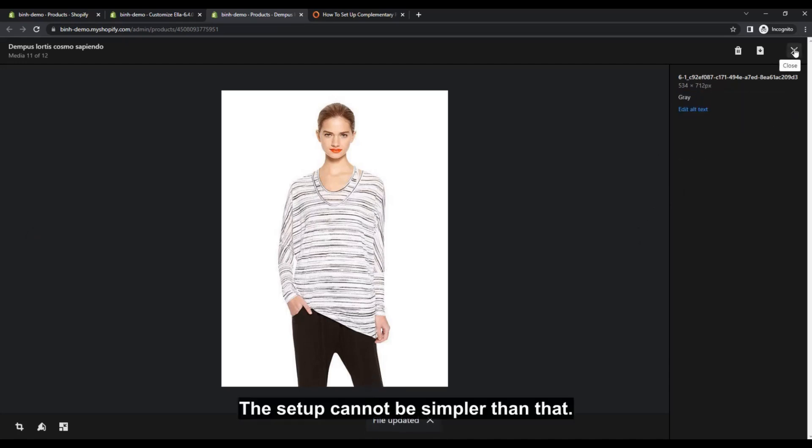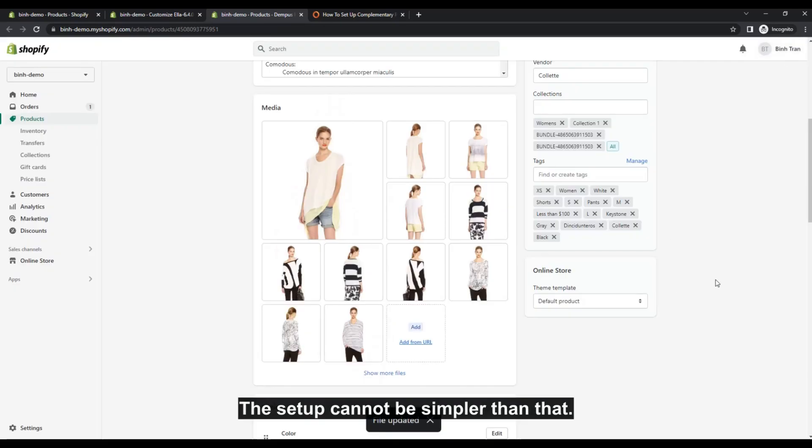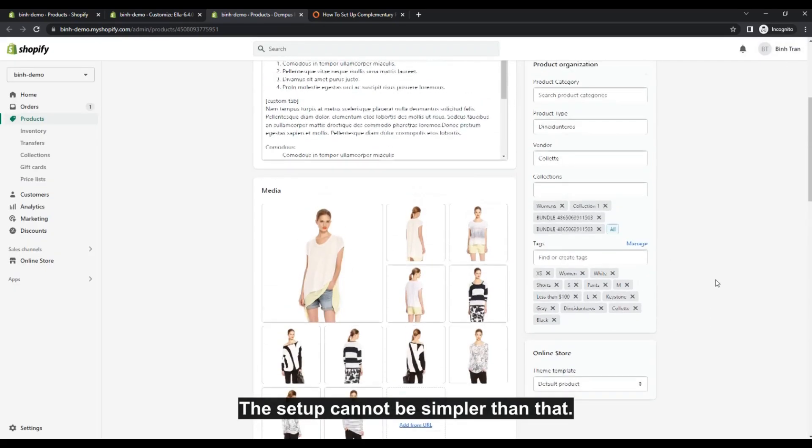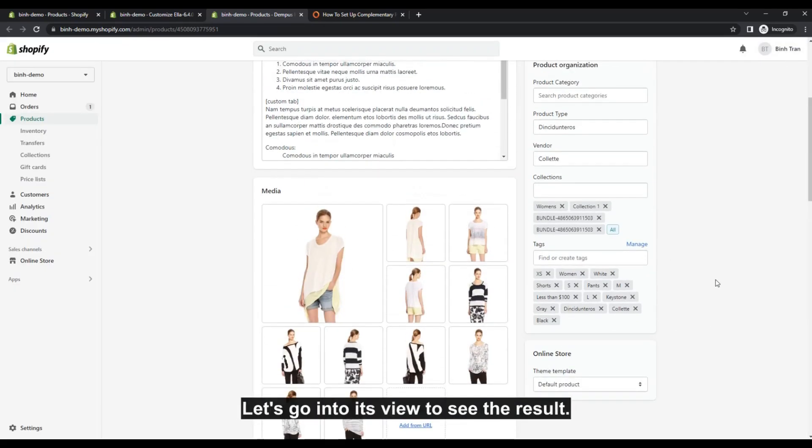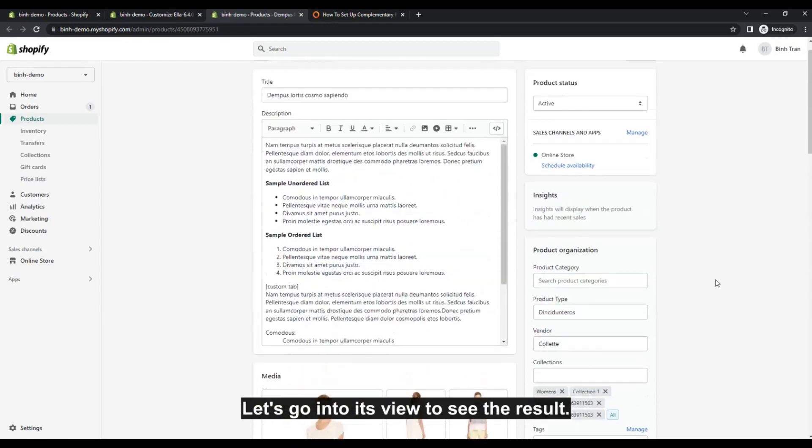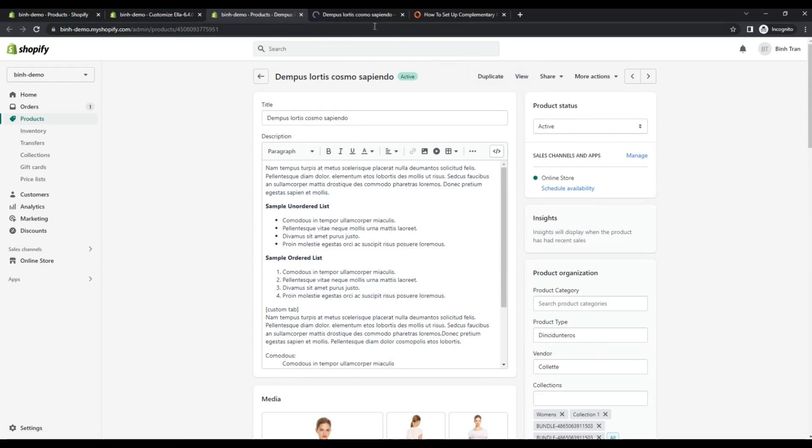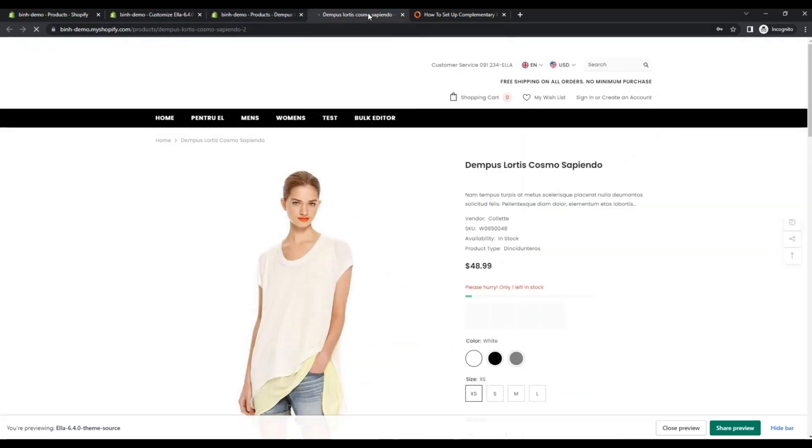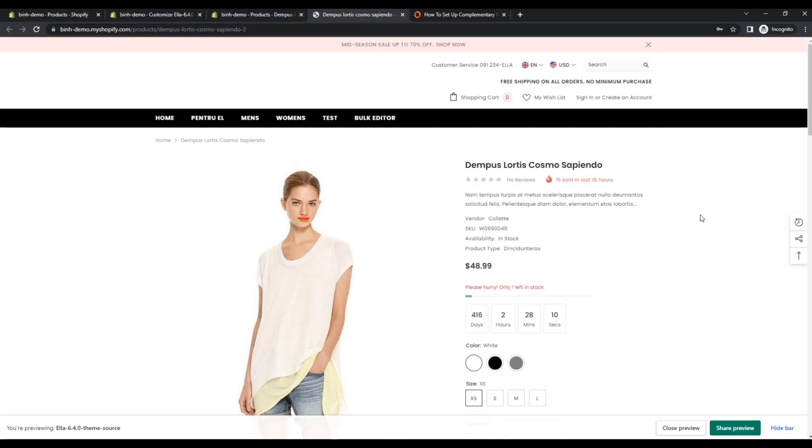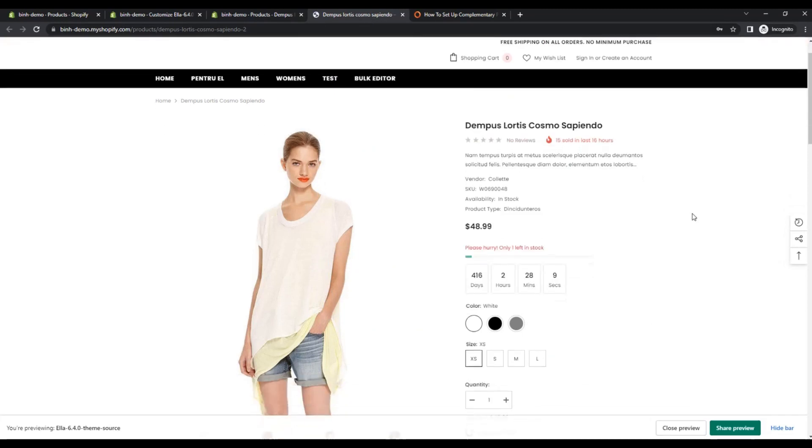The setup cannot be simpler than that. Let's go into its view to see the result.